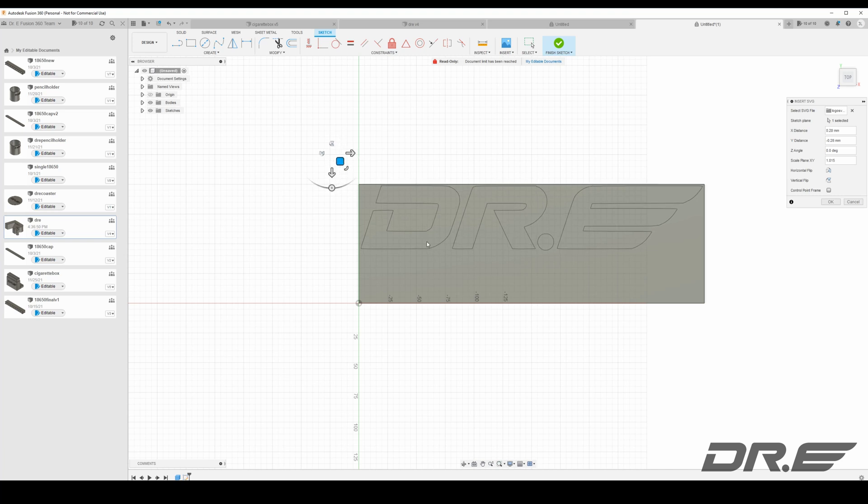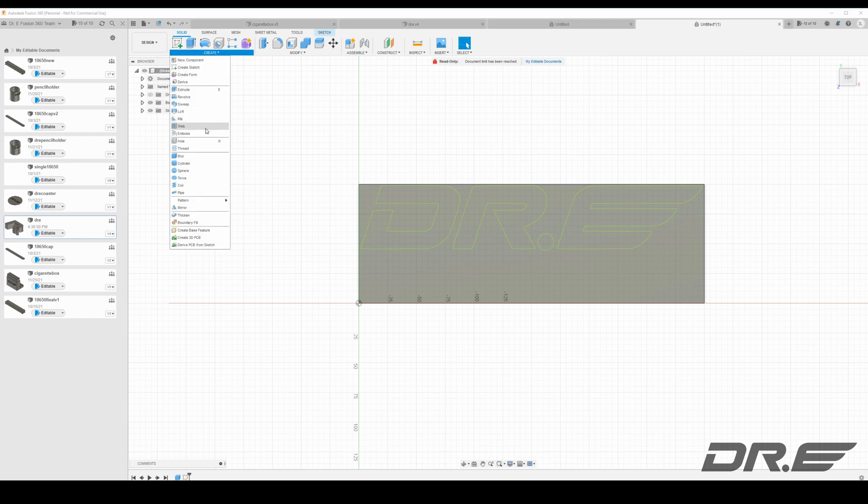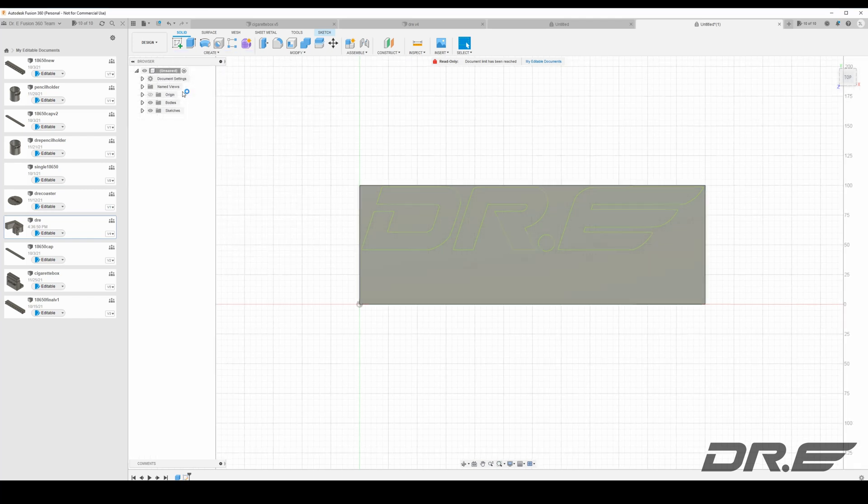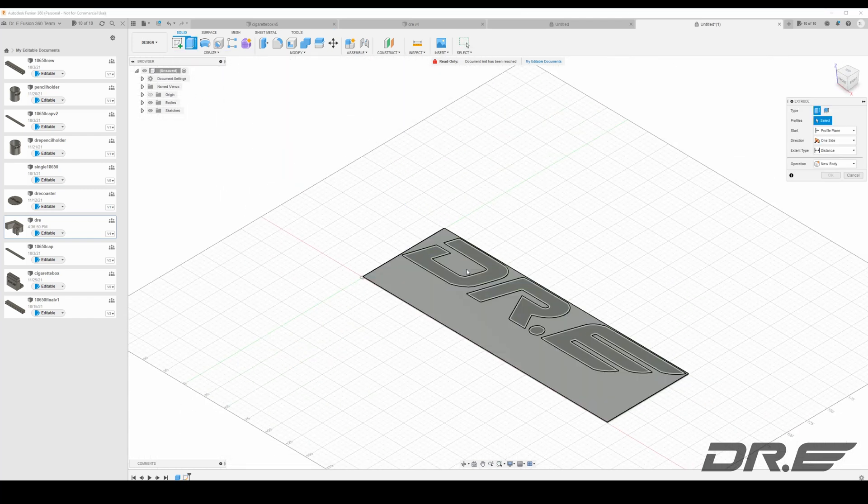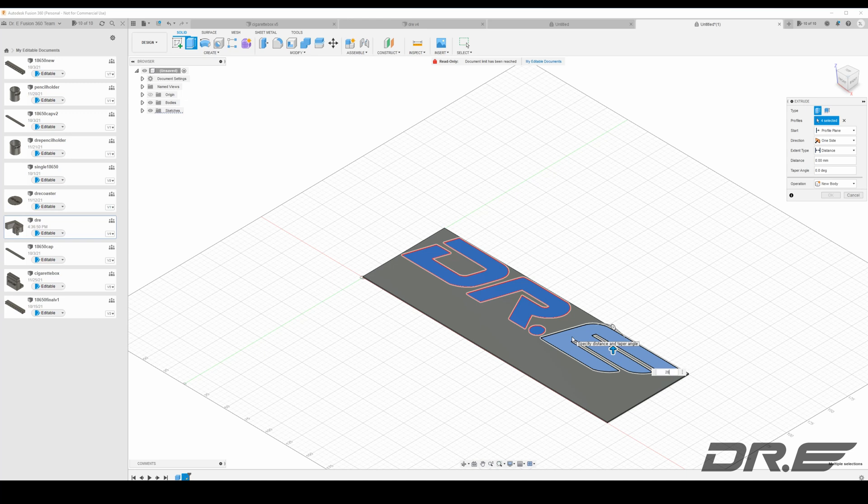All right and next I'm gonna go ahead and hit okay. And then I'm gonna go ahead and extrude this upward so I'm gonna go ahead and hit solid, create, extrude. Go ahead and select the stuff you want to extrude. I'm gonna go ahead and extrude it up about 20 millimeters. It's gonna stick out.